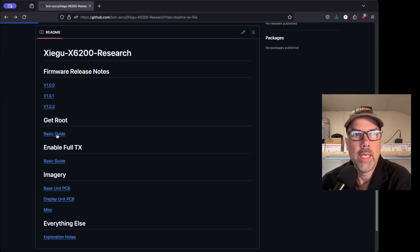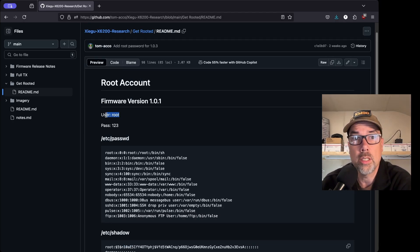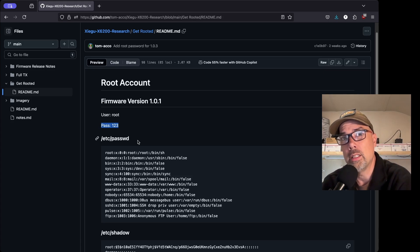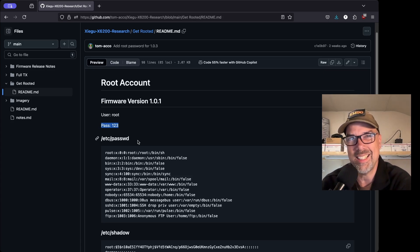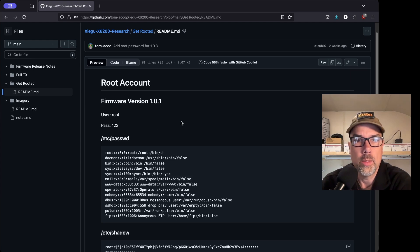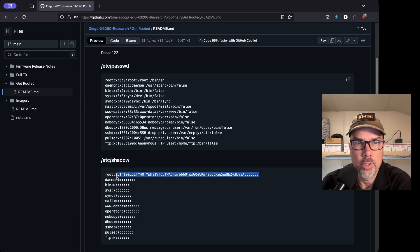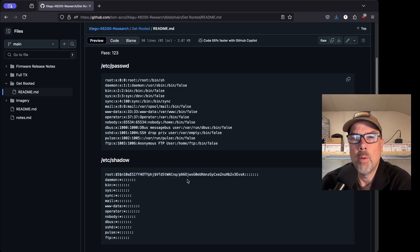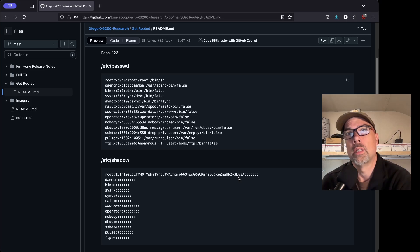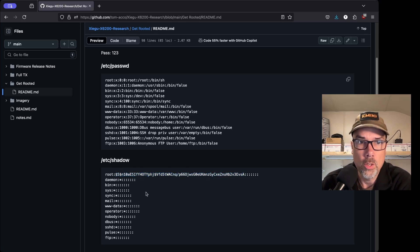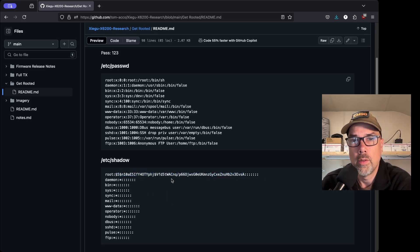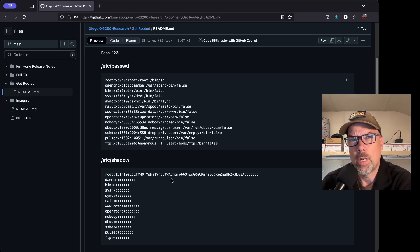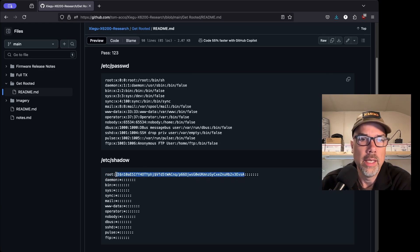Get root. Here's a basic guide on how to get root on your machine. And it makes it really easy because he just tells you the username is root and the password is 123. And this is the same password that the X6100 has had. When I first did the breaking into the radio, what I did was I looked at this etc shadow file here. And this is actually a hash of your password that you type in, this long hash looking thing here.